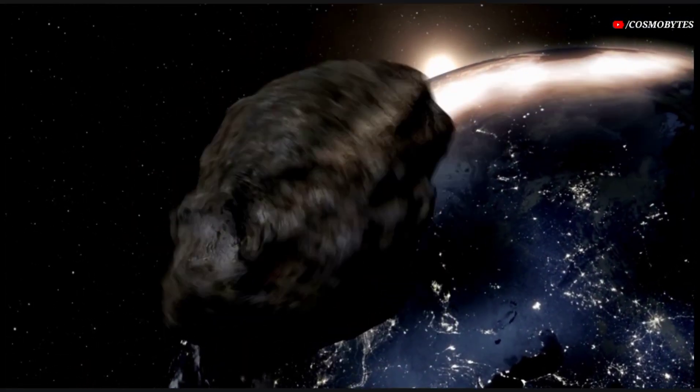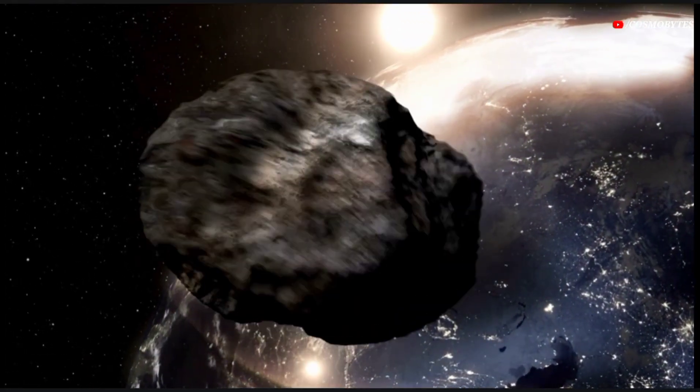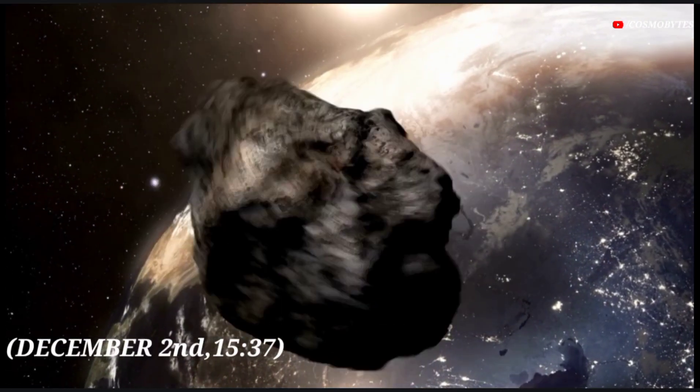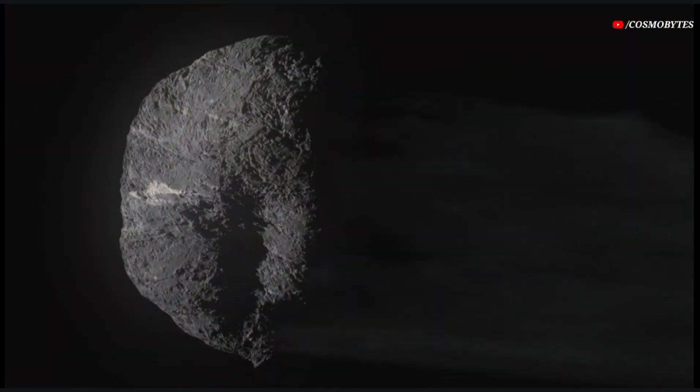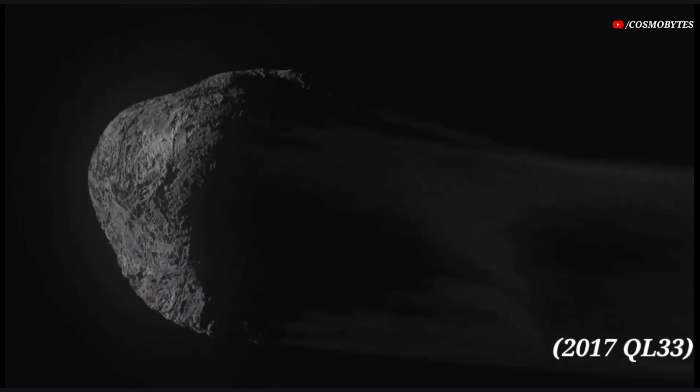This asteroid will pass past Earth on December 2 at 15:37. Next asteroid is asteroid 2017 QL33.